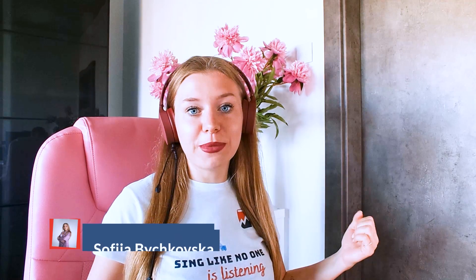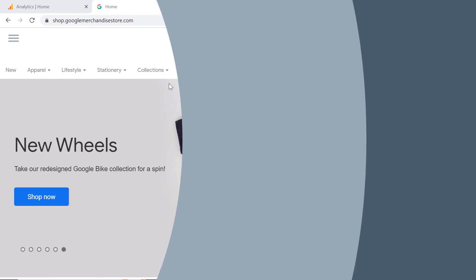So everyone is talking about GA4, but what is this tool about and why should you be using it? In this video, I will make an overview of GA4.